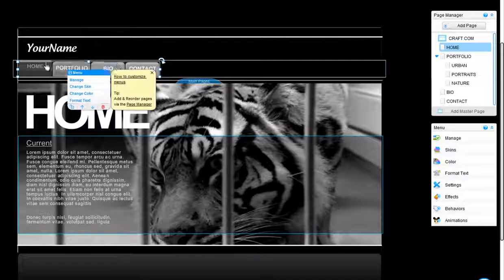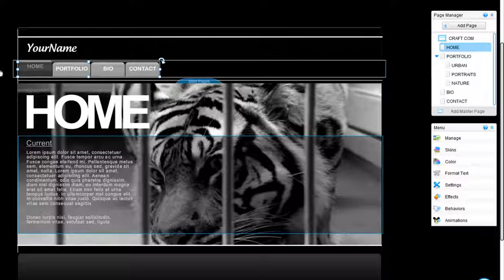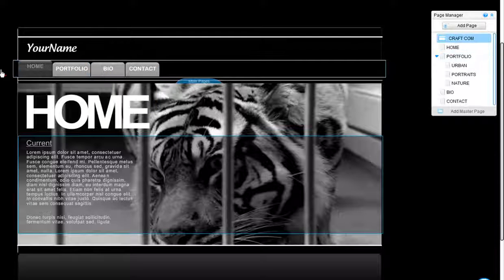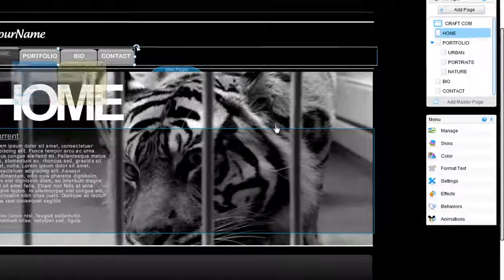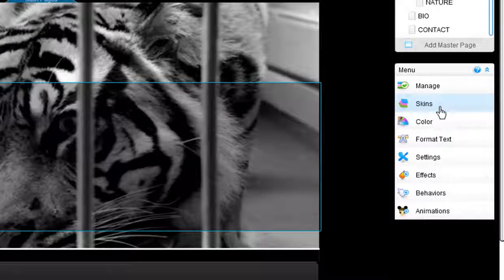Now you are ready to customize it. You can change the skin, colors, and text format.